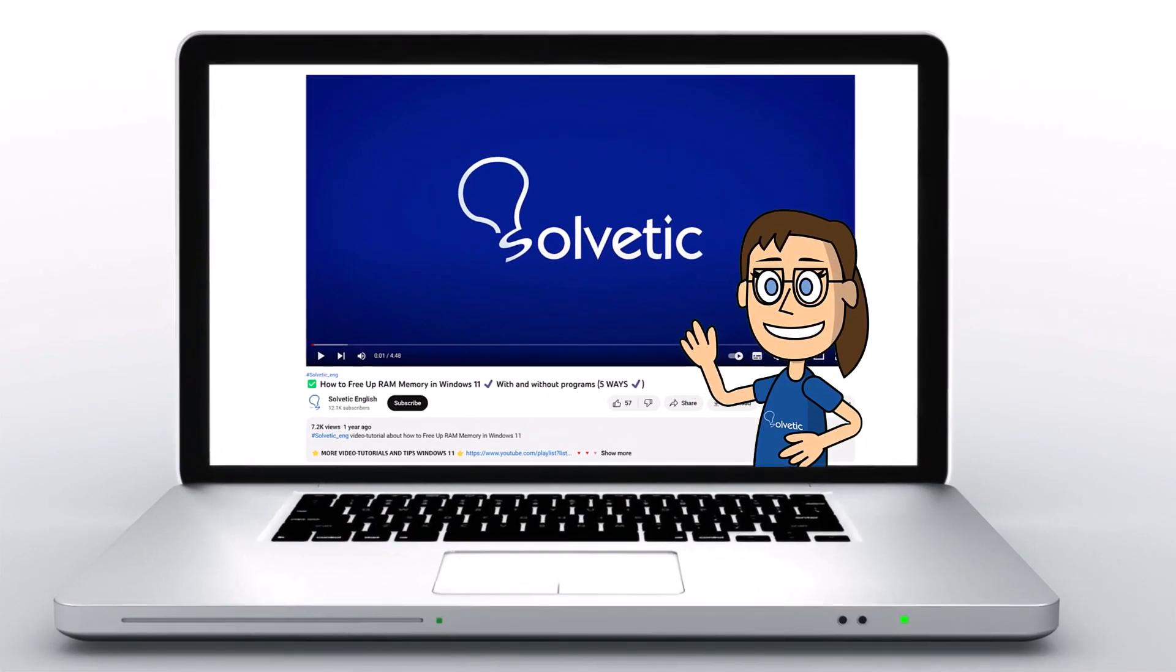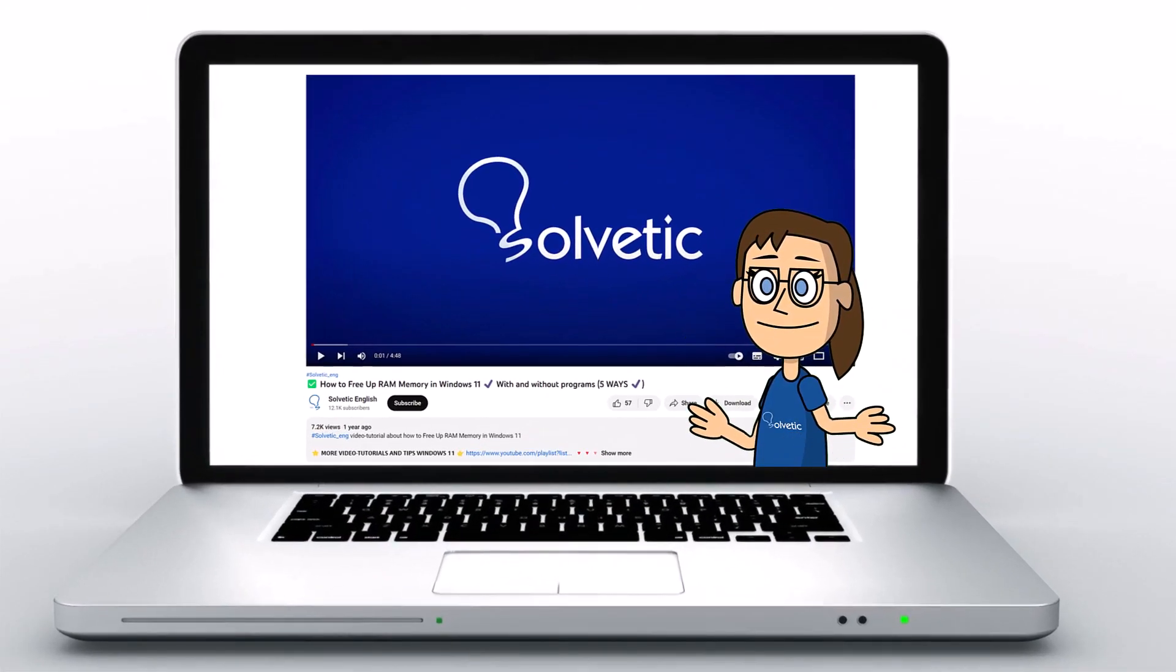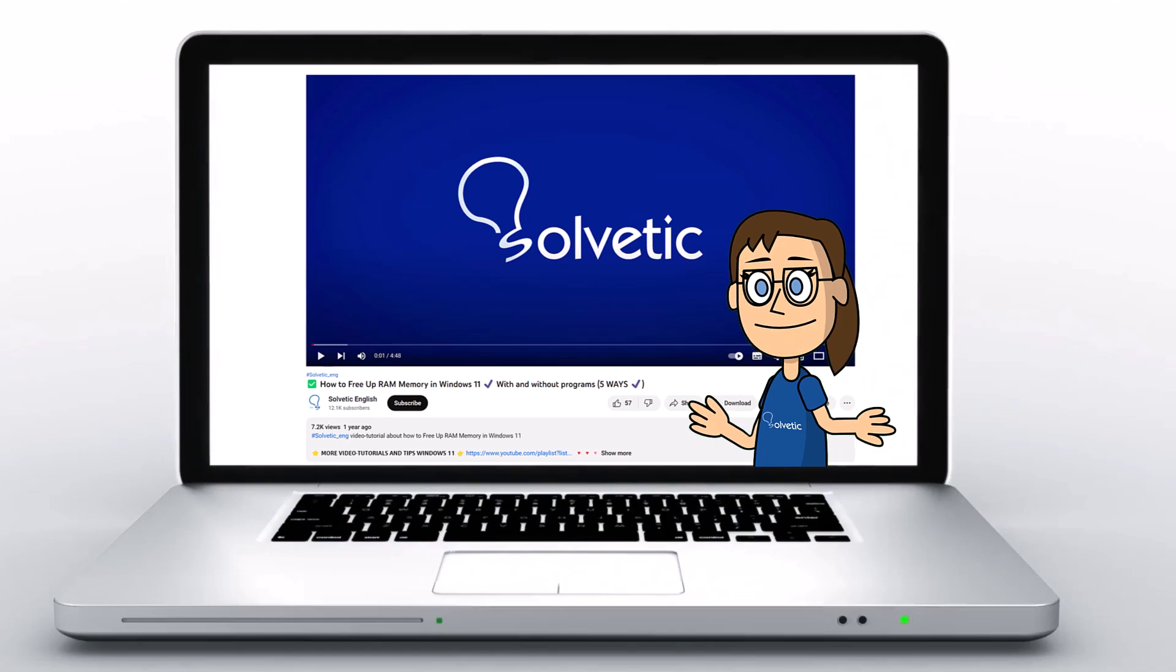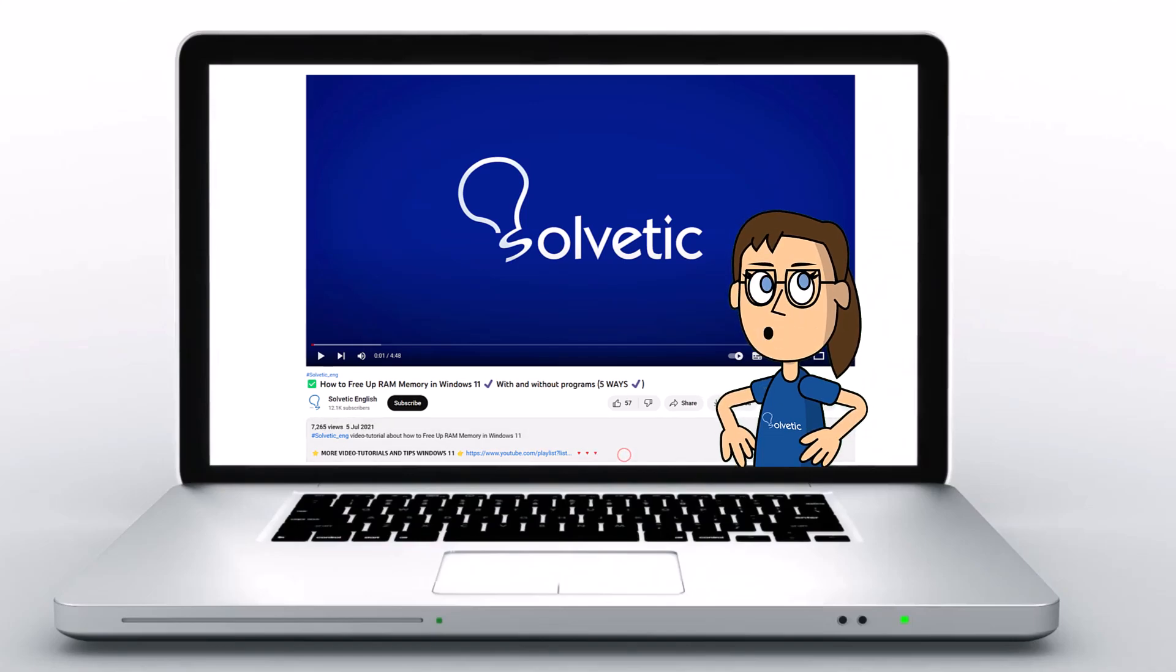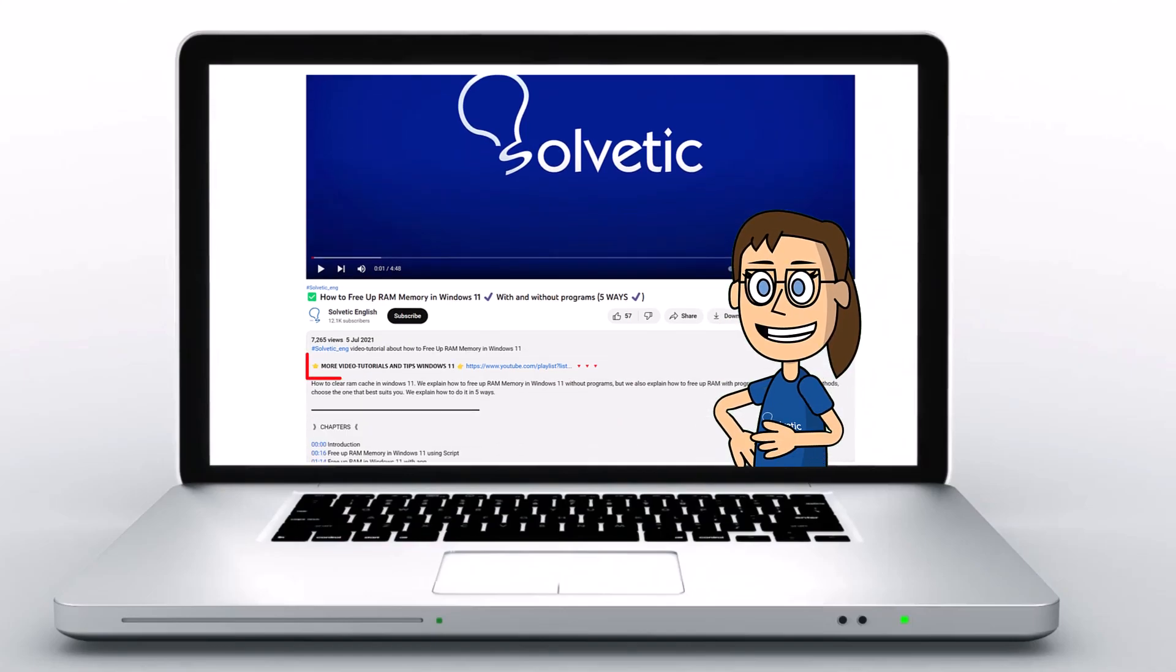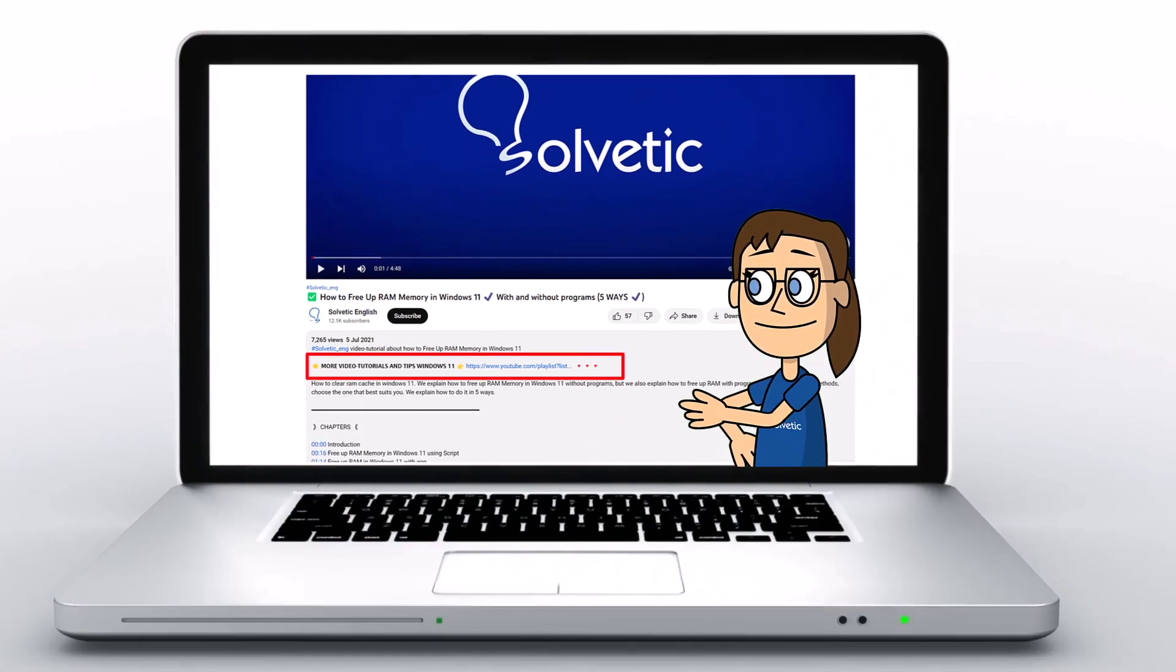Welcome to Solvetic, your channel to always learn technology easily. Below in the description you will find useful links we used in this video.